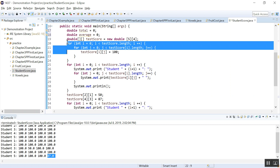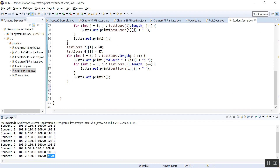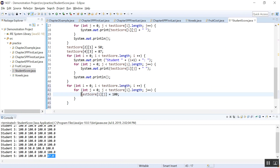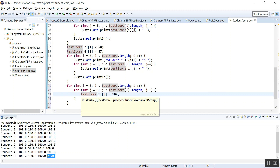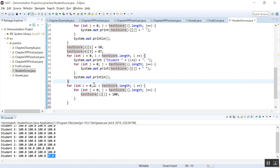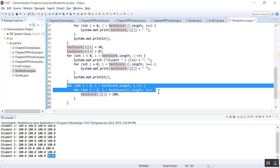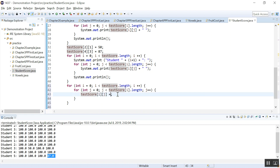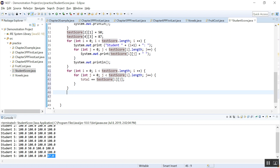To calculate the total, you really need to use a for loop again, so I'm just going to copy and paste it. Remember, if you want to process each element you need to use a for loop, and when it's a two-dimensional array you need to use a nested for loop. We need to add each test score to total — that calculates the total. Then to do the average: we have five students and four tests, that's 20 scores, so average equals total divided by 20.